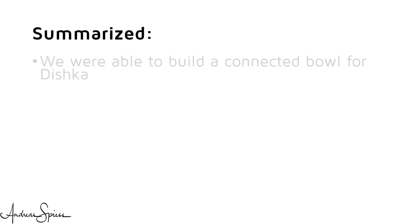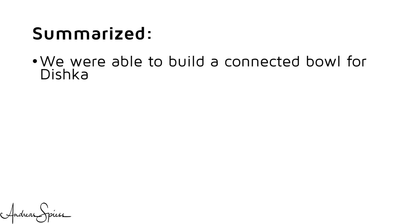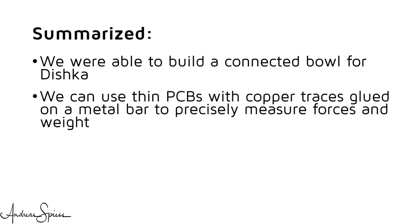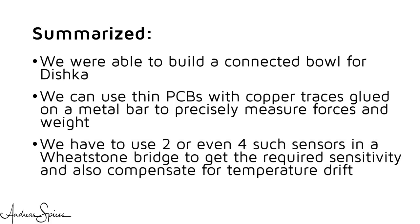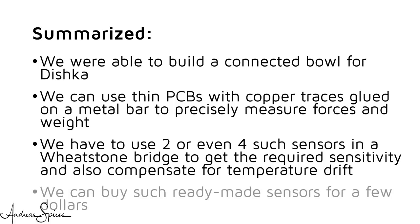Summarized, we were able to build a connected bowl for our cat Dishka. She never will be hungry again. We learned that we can use thin PCBs with copper traces glued on a metal bar to precisely measure forces and weight. That we have to use two or even four such sensors in a Wheatstone bridge to make sure we get the required sensitivity and also compensate for temperature drift. That we can buy such ready-made sensors for a few dollars.